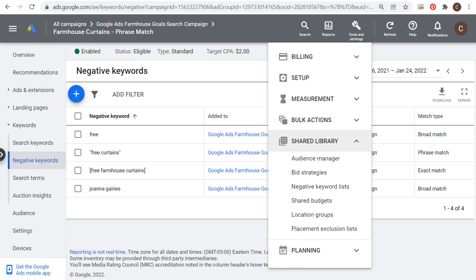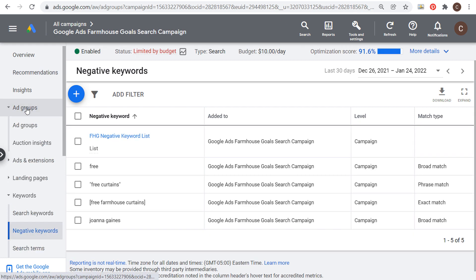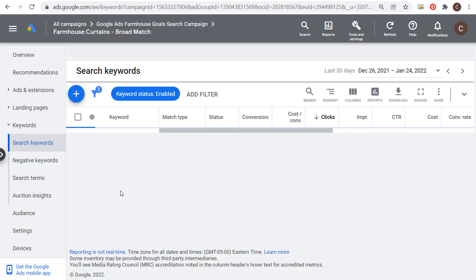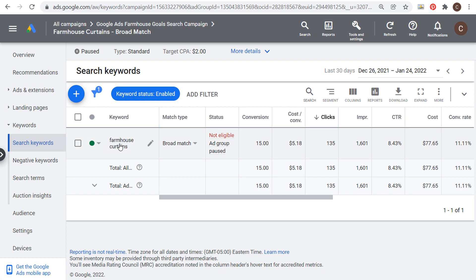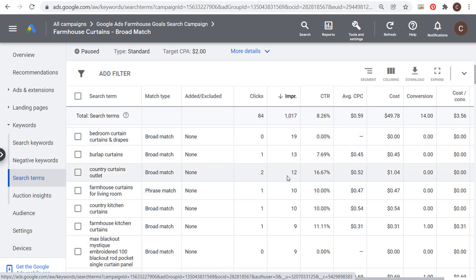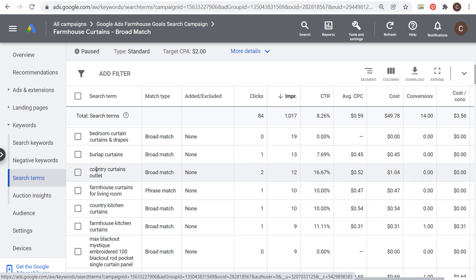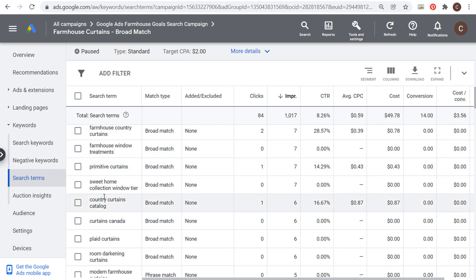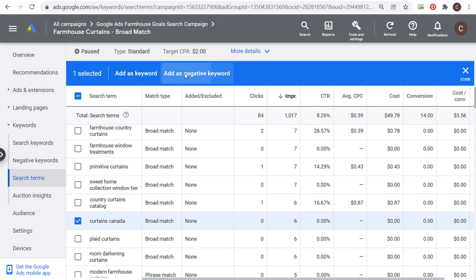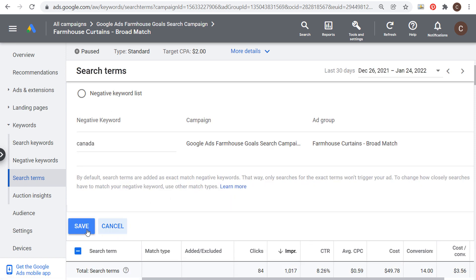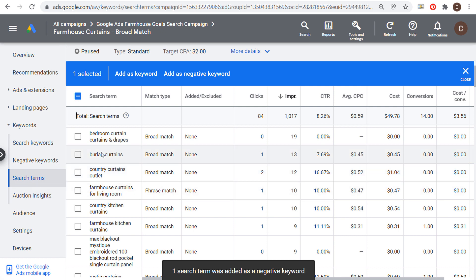If you're looking at a specific ad group targeting broad match keywords and want to remove irrelevant searches, click on search terms for that ad group. For our broad match keyword farmhouse curtains, there were search terms I wouldn't want to target — like generic bedroom curtains or curtains Canada. For something like curtains Canada, I'd click on it, add it as a negative keyword at the campaign level, and just use "Canada" to remove it altogether. Going through the search terms report is a great way to find negative keywords to add.